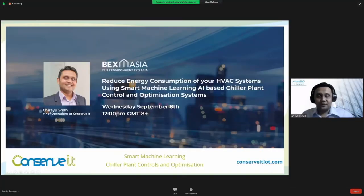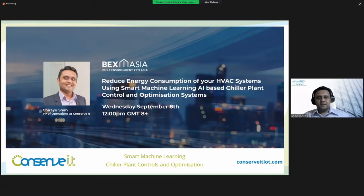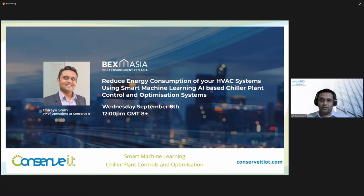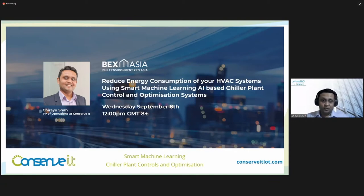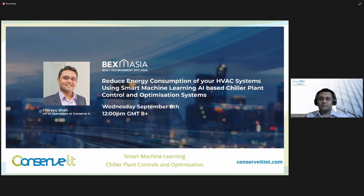Thank you so much Patsy, and thank you everyone for helping us answer the poll. We are aware that Singapore is one of the advanced markets globally, and chiller plants are very well optimized in this region — they generally trend very well in terms of energy consumption. But when we use smart technology like machine learning and AI, as I'm going to present today, we can improve the chiller plant efficiency even more. I would also like to thank IBEW for the opportunity to allow me to present today.